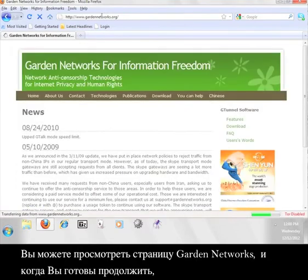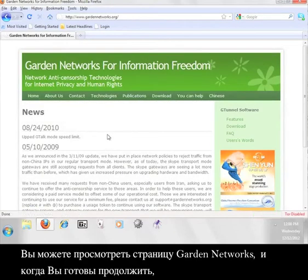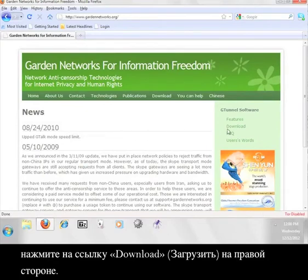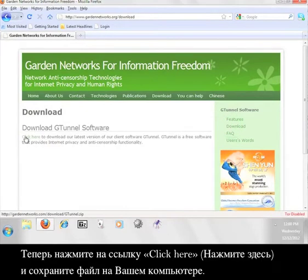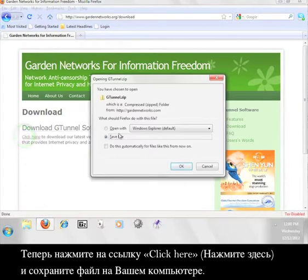Feel free to take a look around the Garden Networks page and when you're ready to move on, click the download link on the right. Now click the link that says click here and save the file to your computer.